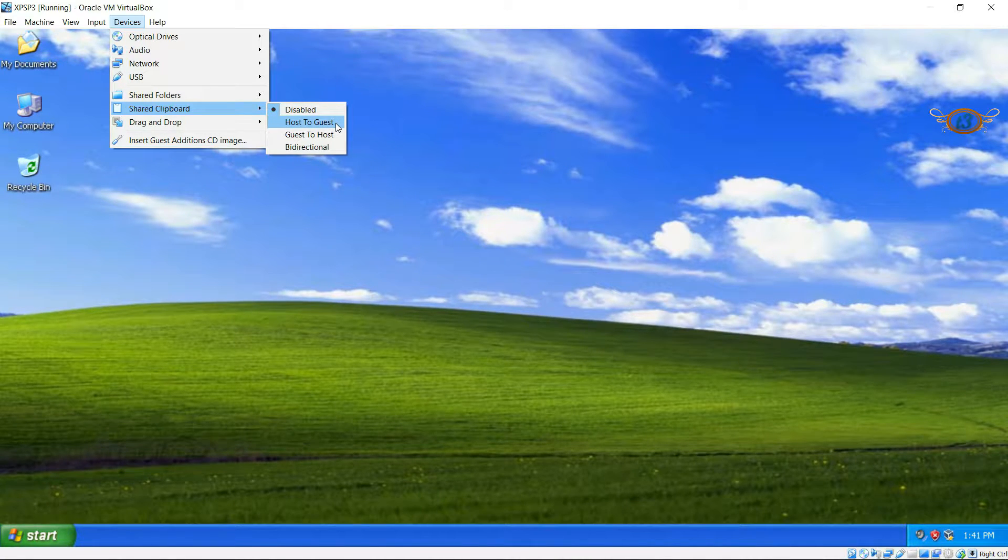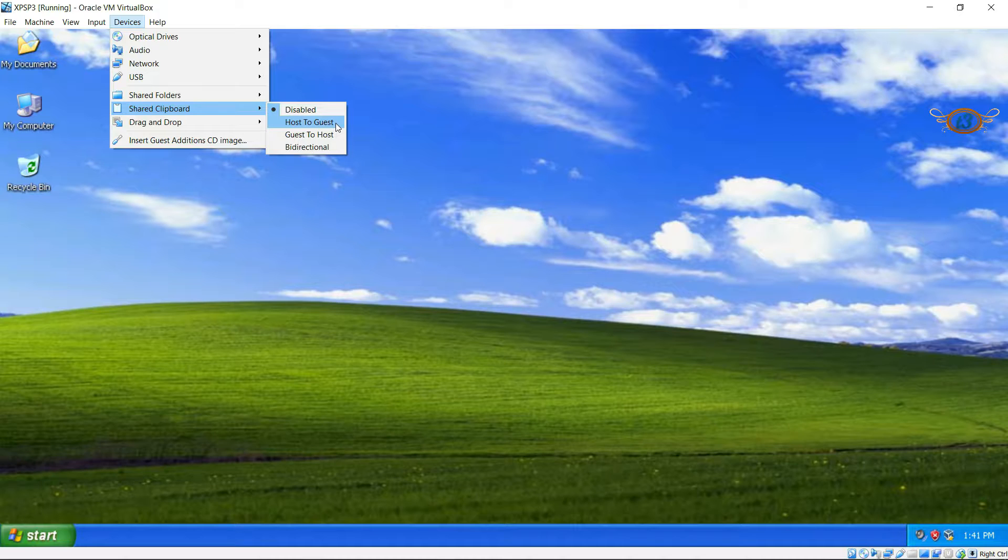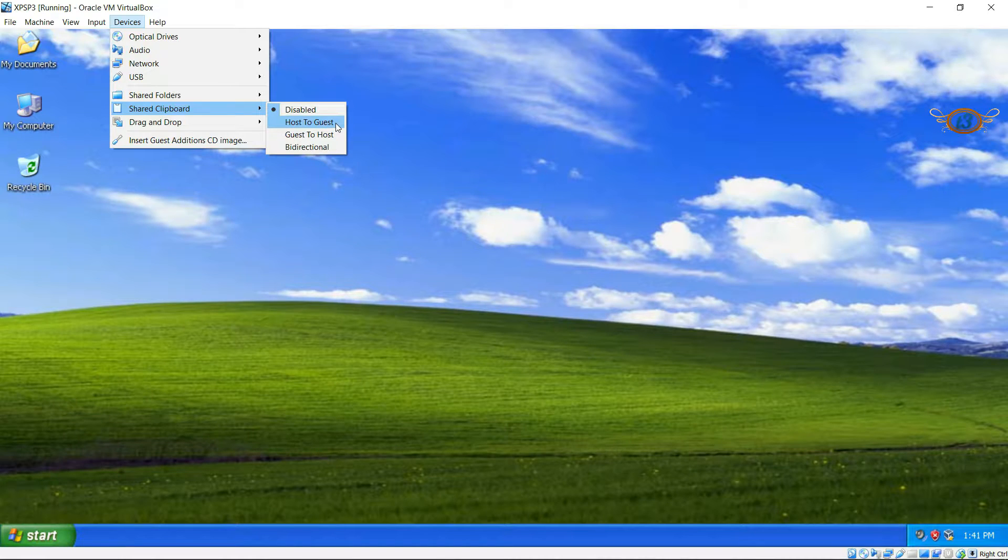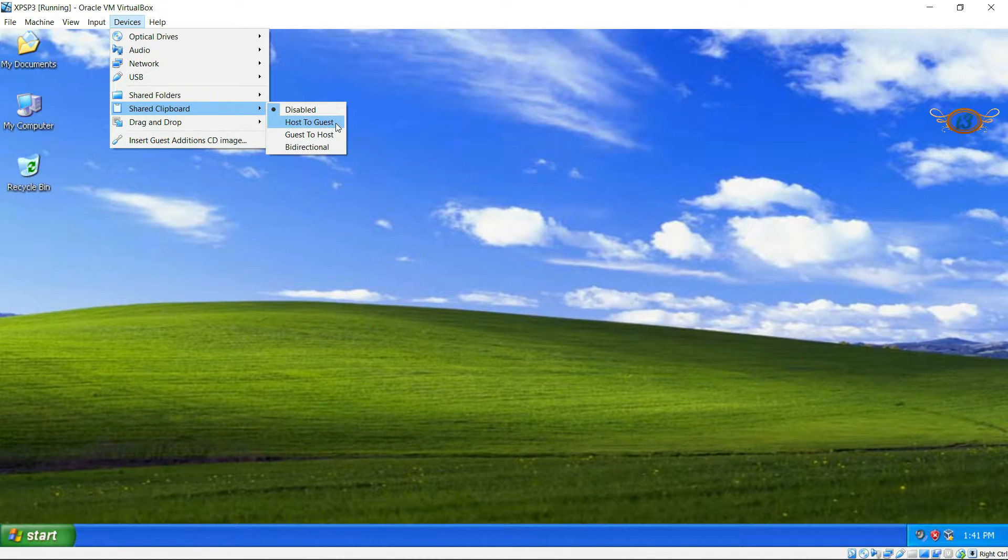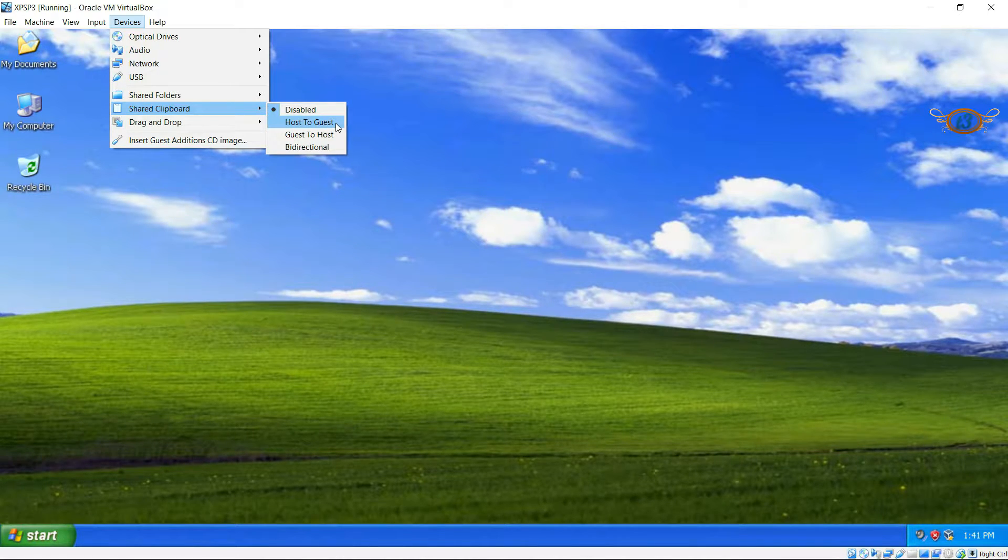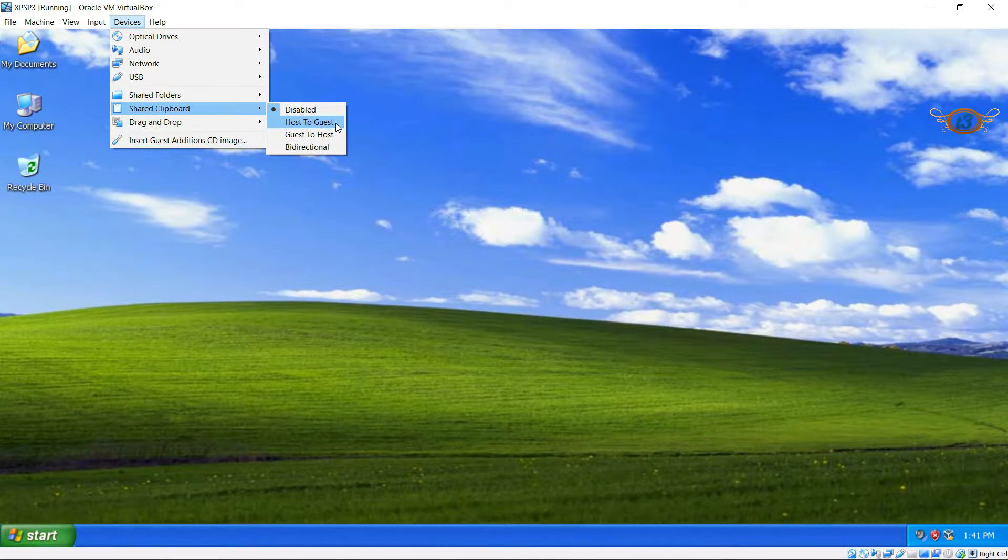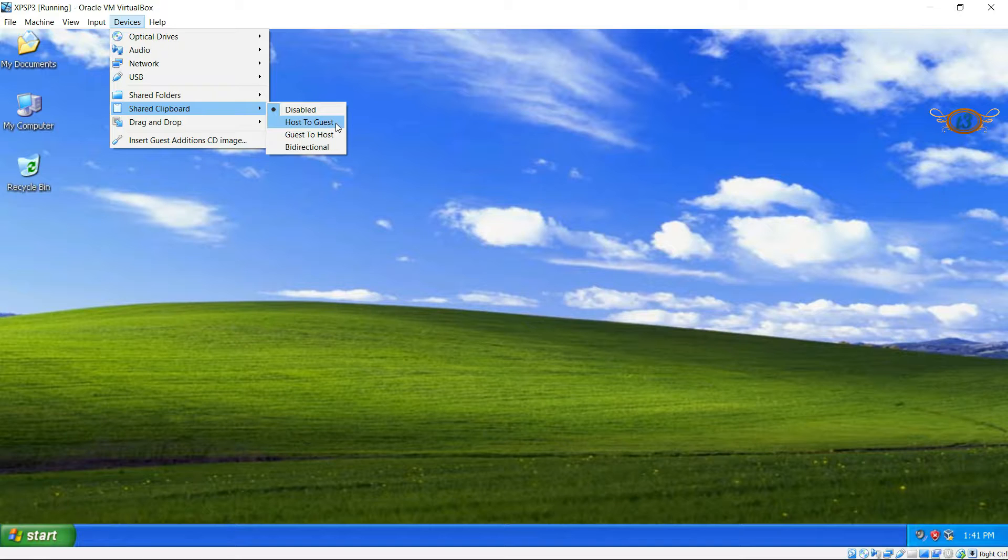First one is host to guest, which means you can copy anything on your host machine and then paste it in this virtual box. Second one is guest to host, which means you can copy anything from this guest machine and then paste it in your host machine.